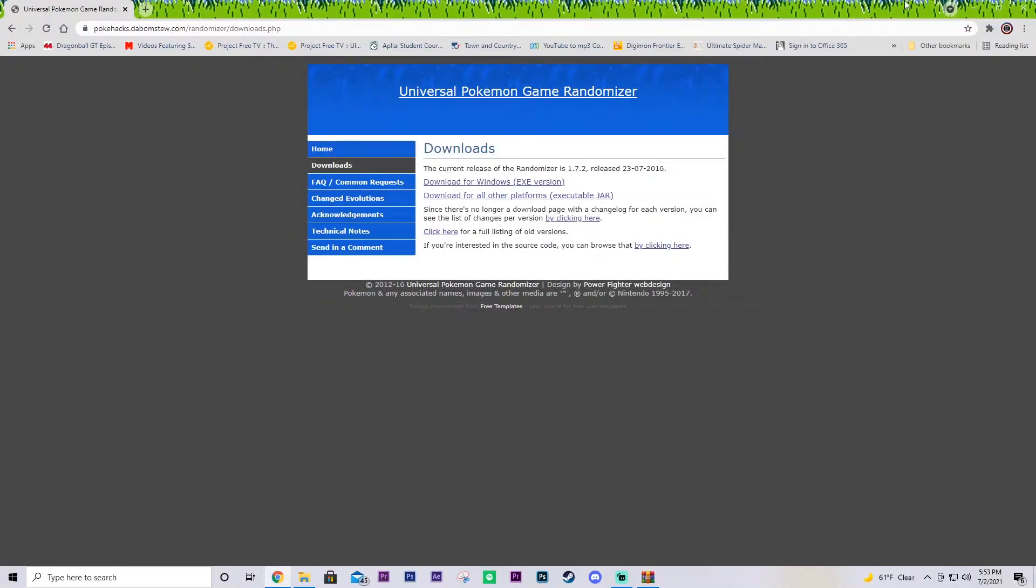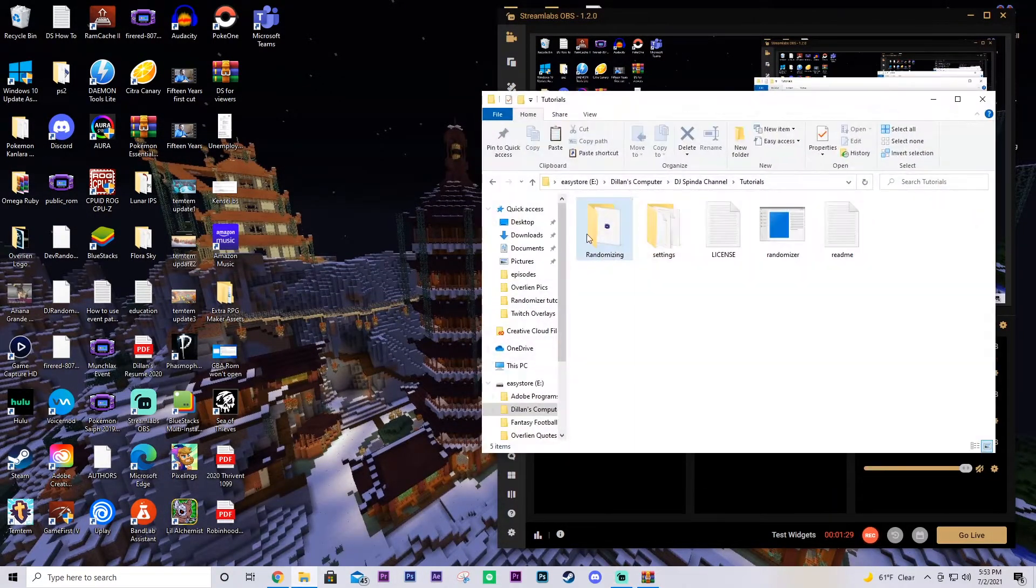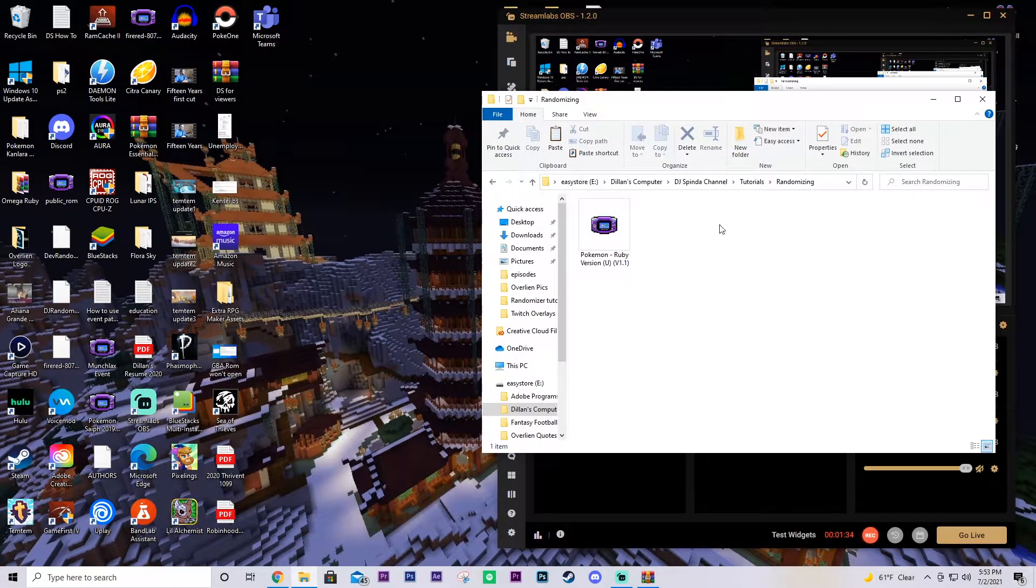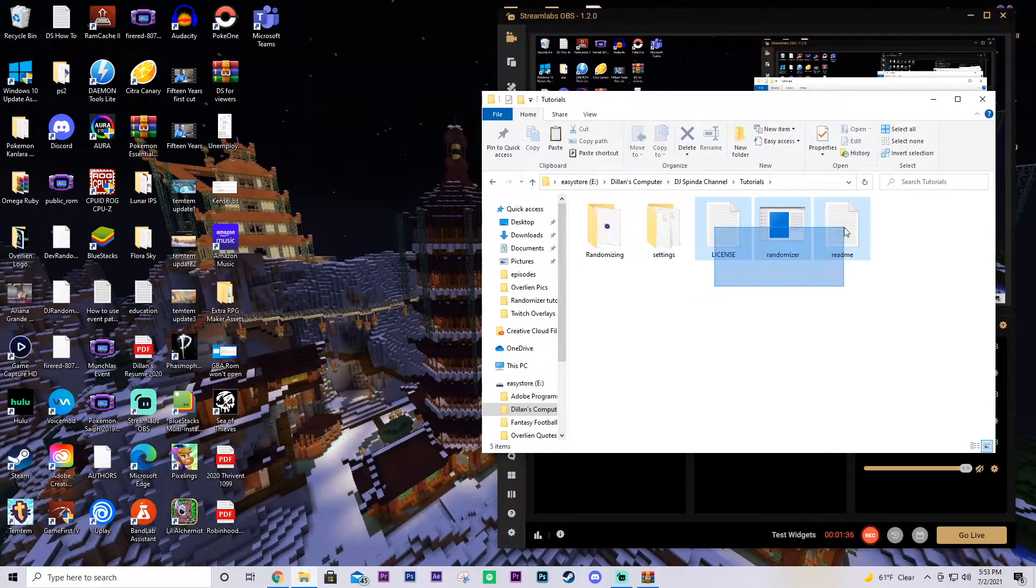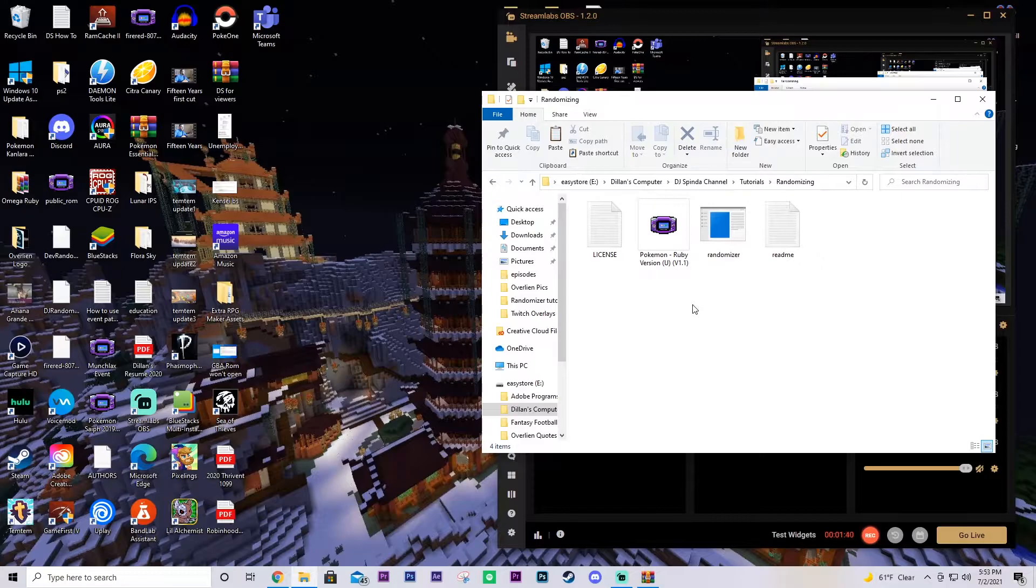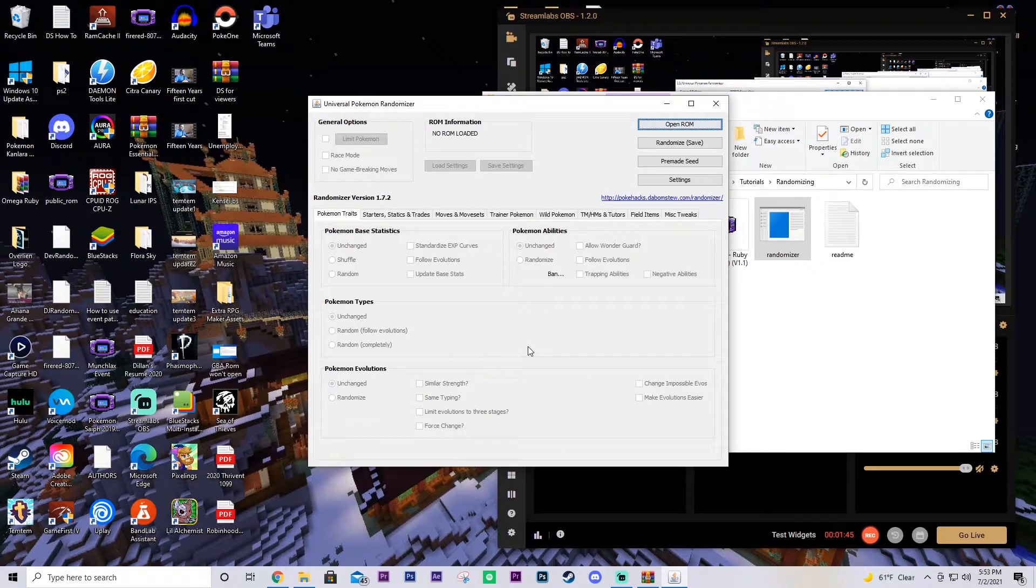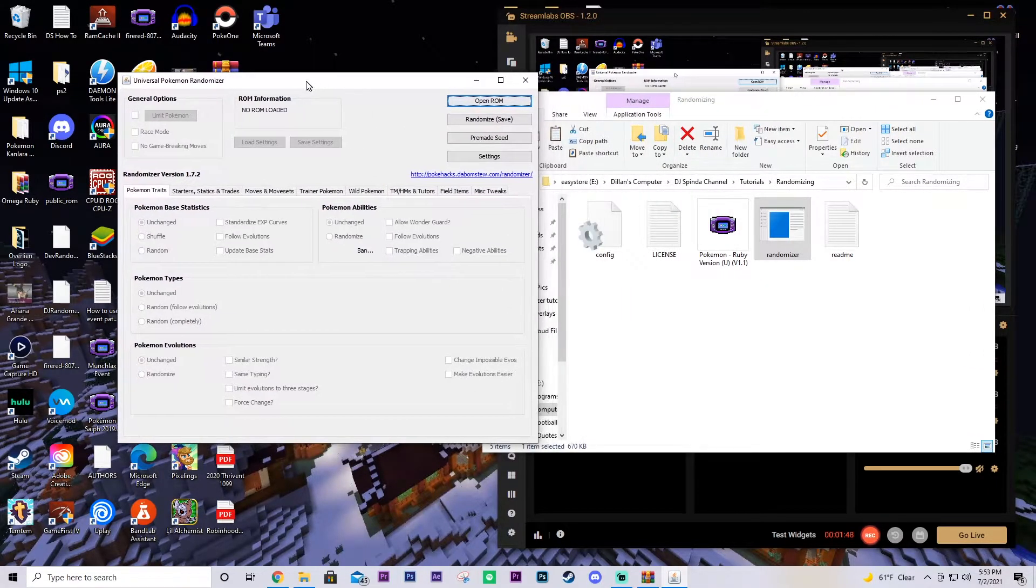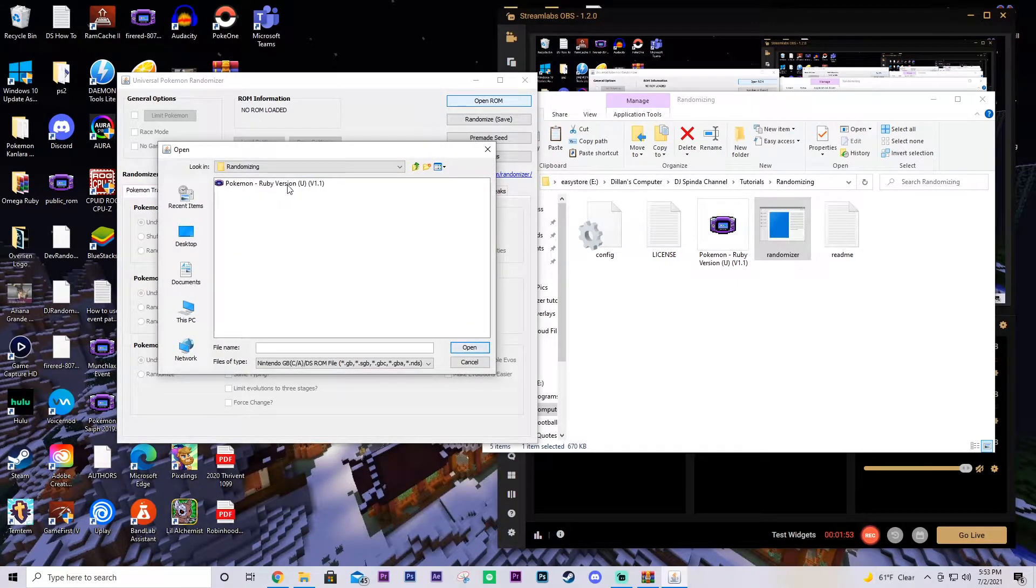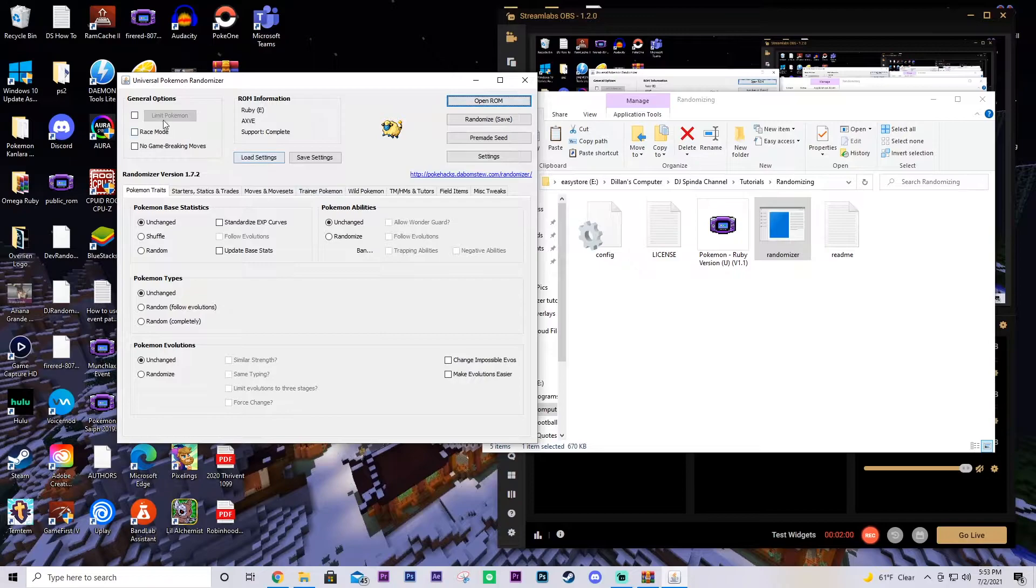Okay, now that you have that downloaded, that's kind of the bulk of it really. All you have to do now is just open up the randomizer. I've got my ROM right here. This is just all for me to know where everything's at. So we're going to open up the randomizer. Bada boom, bada bing. Here's your universal Pokemon randomizer. You're going to open a ROM. And for me, I'm going out of my randomizing folder to go wherever you have your ROM saved. We're going to use the Ruby ROM.